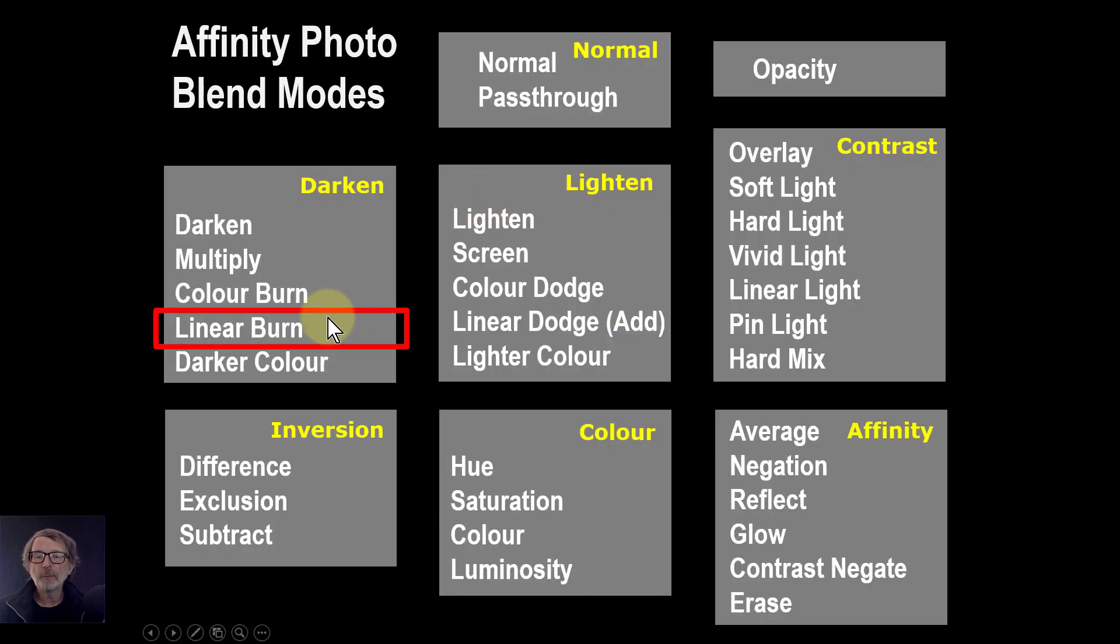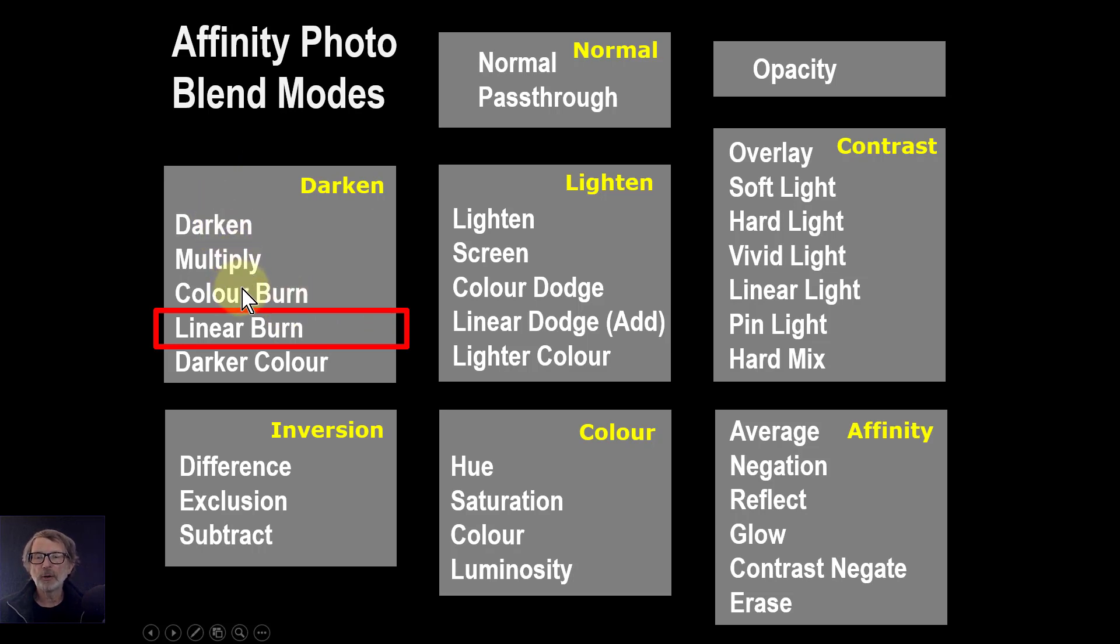The Linear Burn is in the Darken group of blend modes. We've covered Darken, Multiply and Color Burn. Now we're going to look more at Linear Burn.